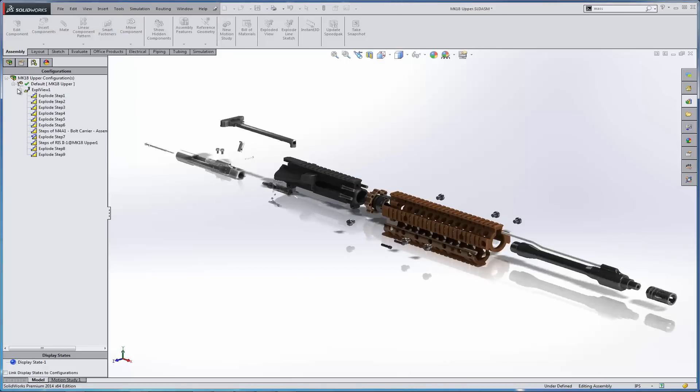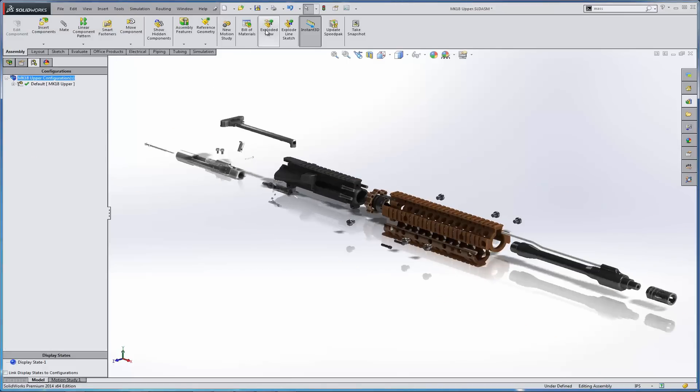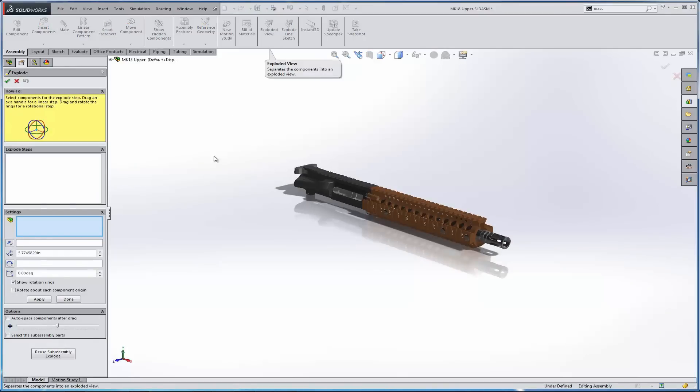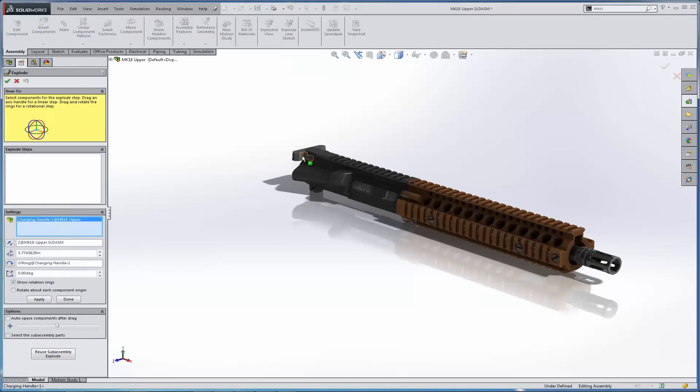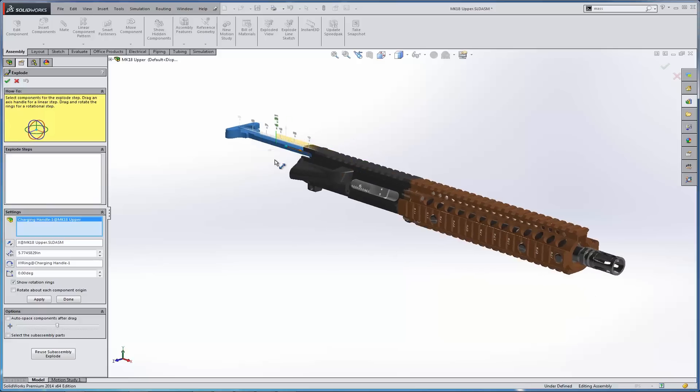So what we're going to do now is go to our assembly tab, select our exploded view, and essentially start from scratch. The first thing I want to do is I want to grab this charging handle, and we're going to move it backward.